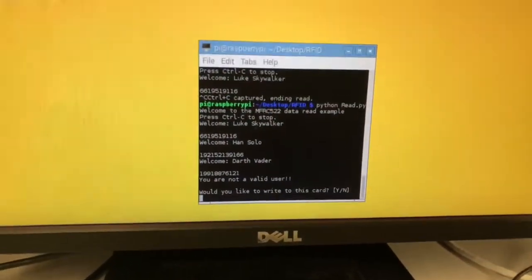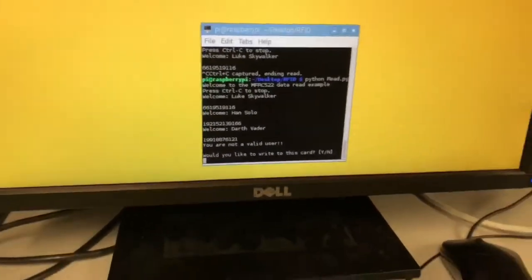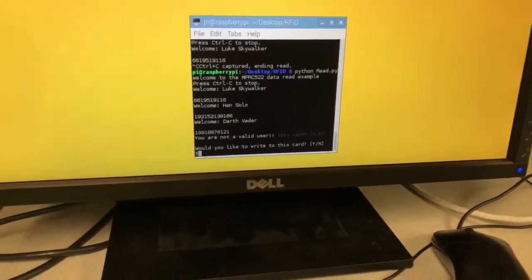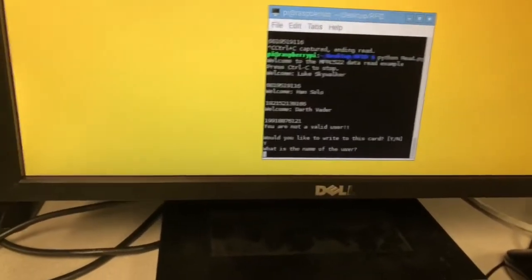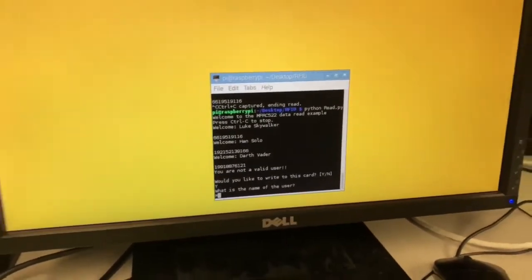Now down in the console it says would you like to write to this card? Yes. What is the name of the user? I will put in my name.